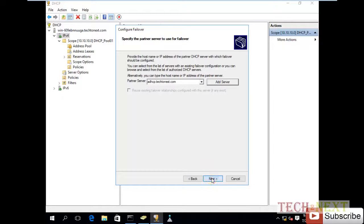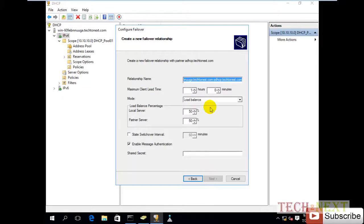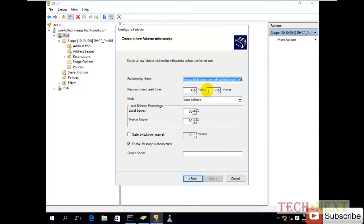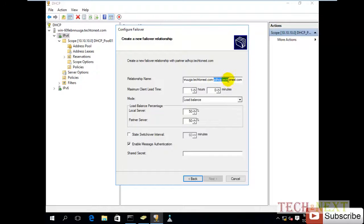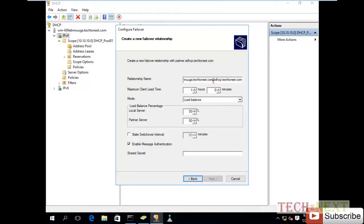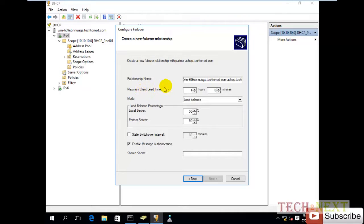Then click next. At first, relationship name - here I have both server names. This is the secondary or new DHCP and this is the existing DHCP. Maximum time is one hour.